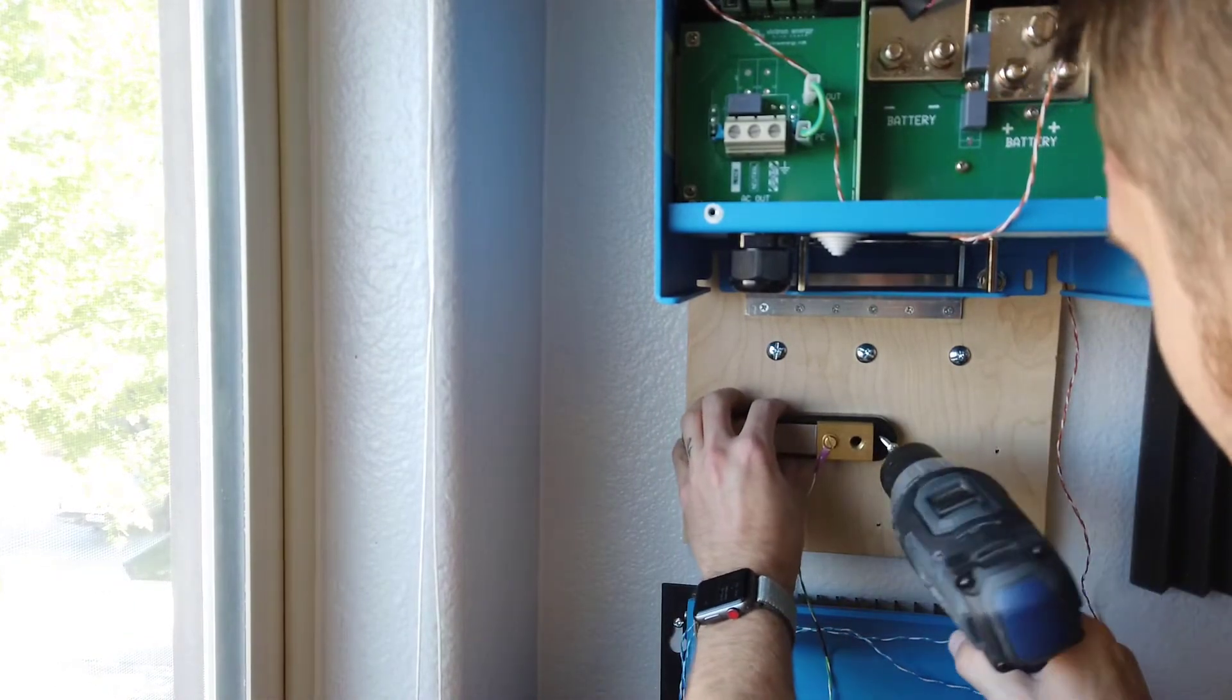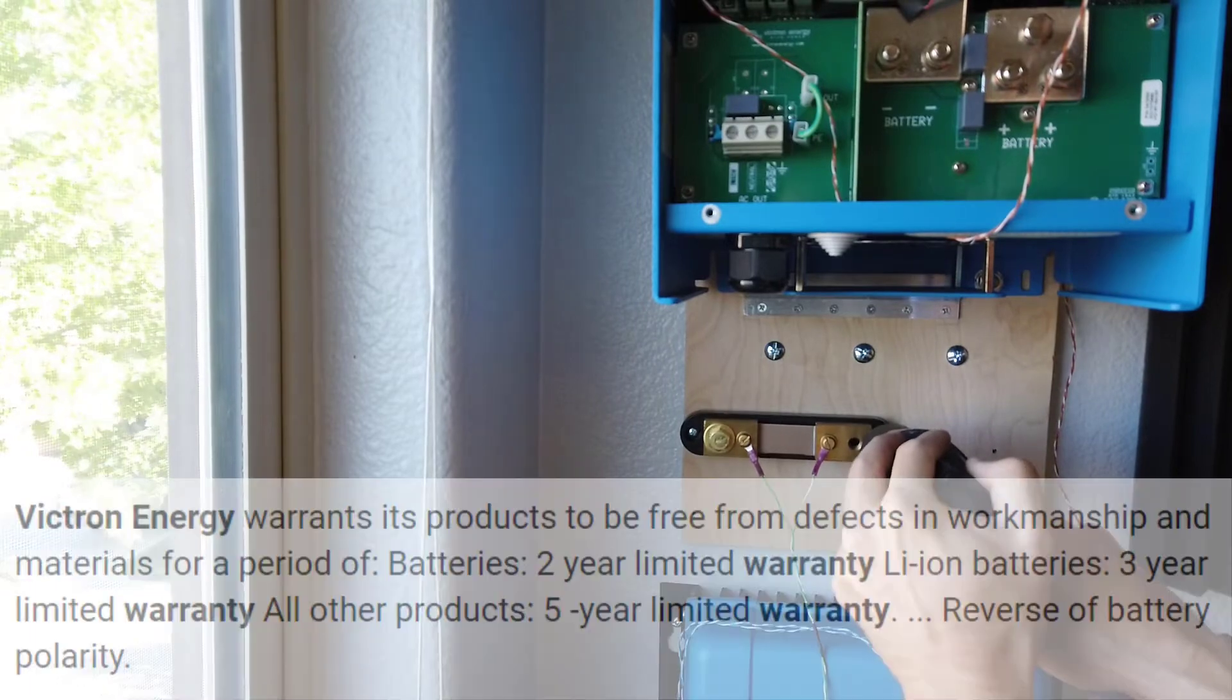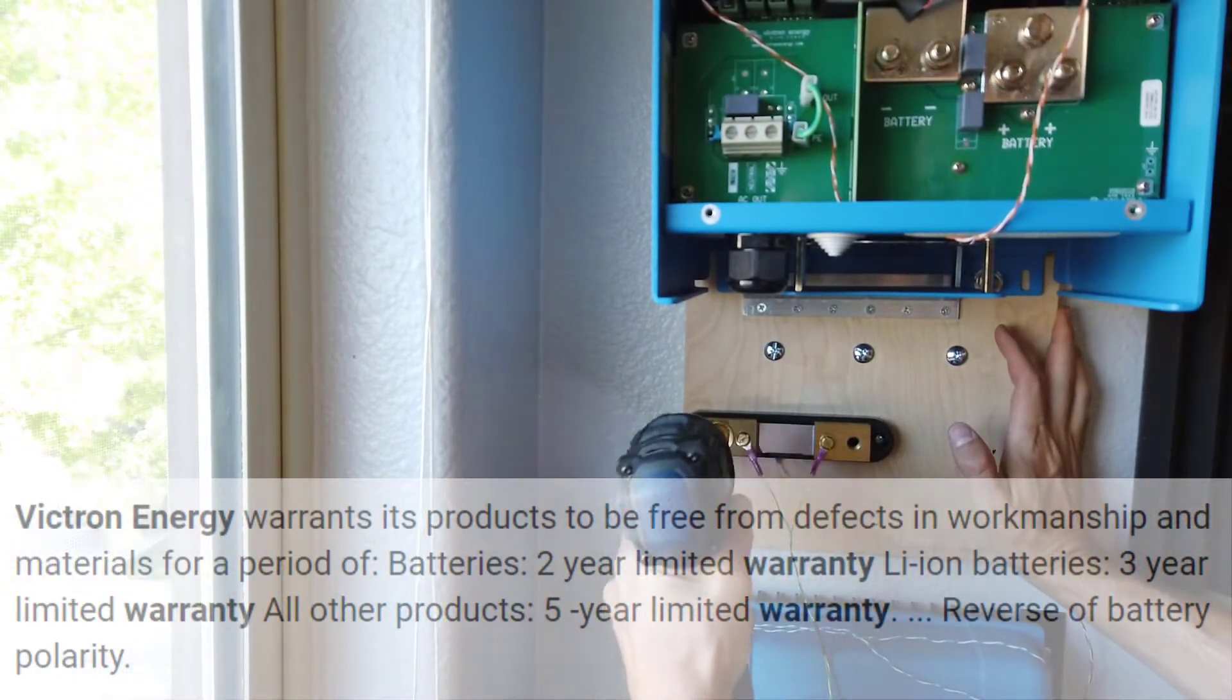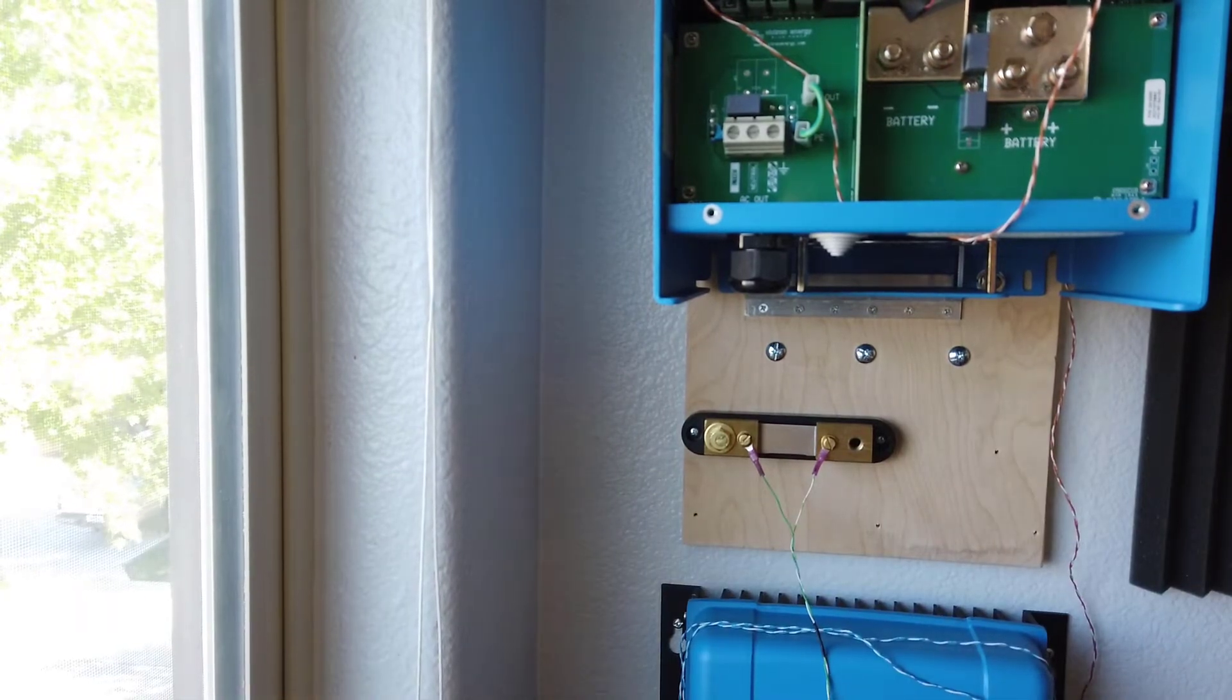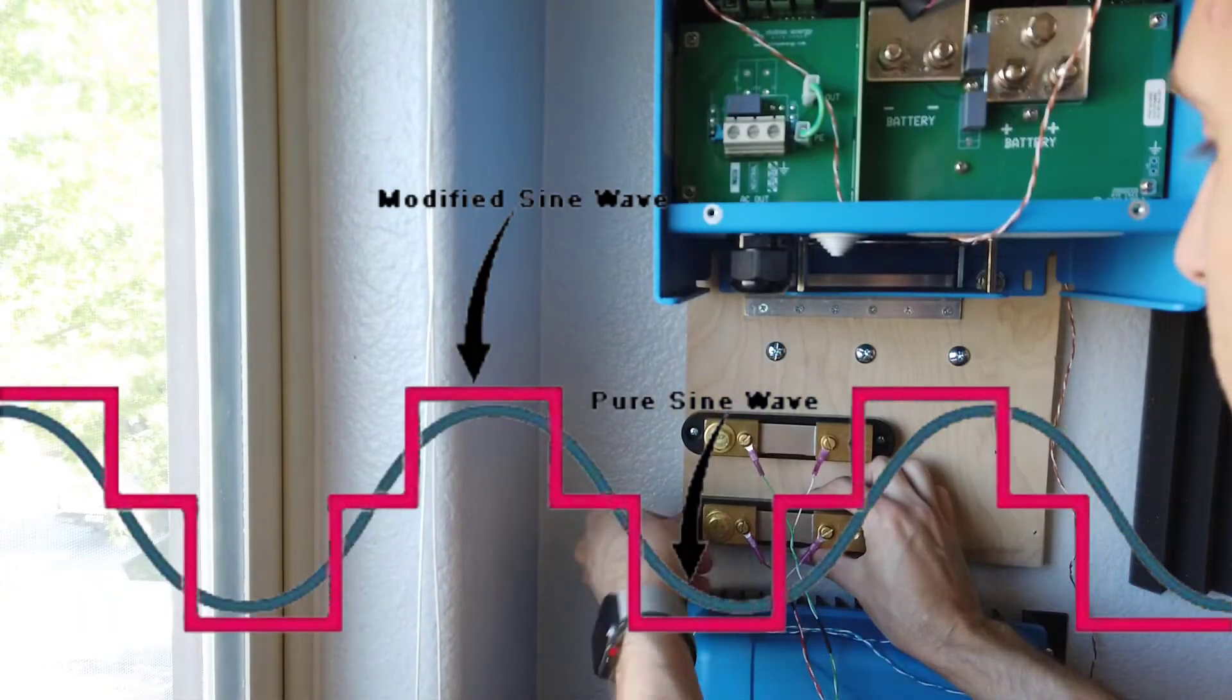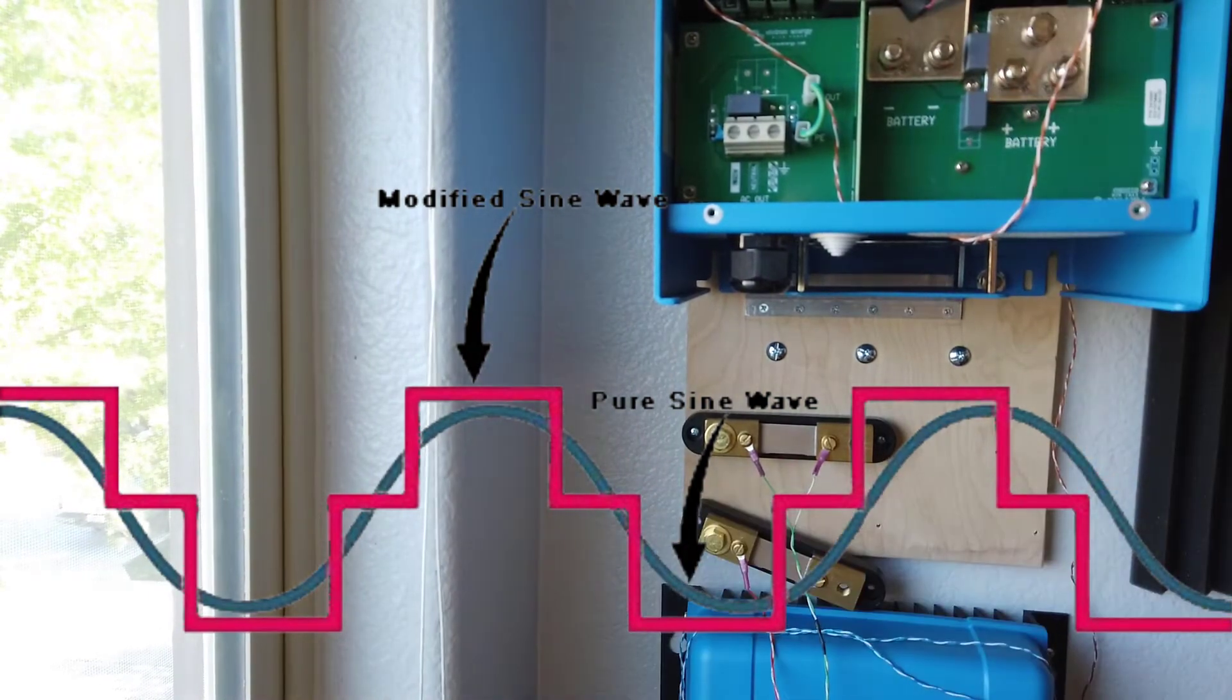Cost is another big factor. I went with a more expensive brand, mostly due to its reputation of having good customer service and that it comes with a five year warranty. Most of the Chinese inverters come with a two year warranty at best and likely no customer service. Also, the cheaper inverters tend to have modified sine wave output as opposed to pure sine wave output which could potentially damage some electronics.